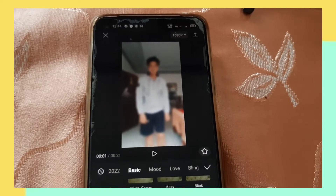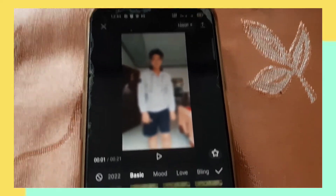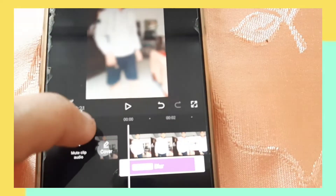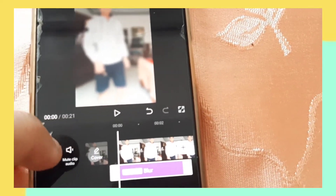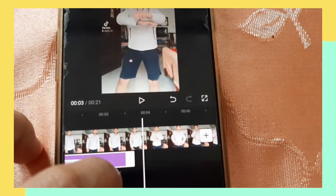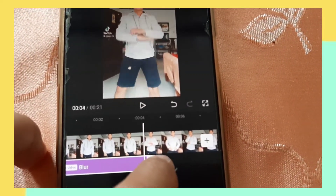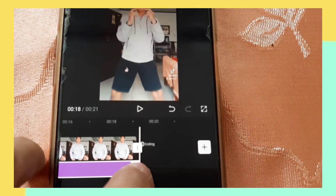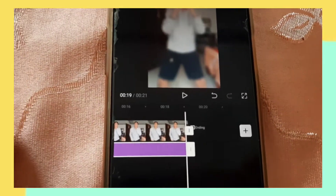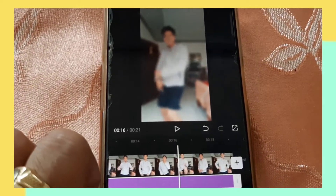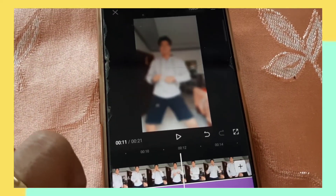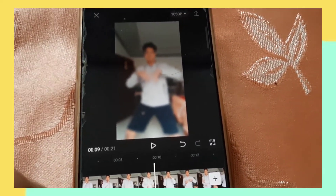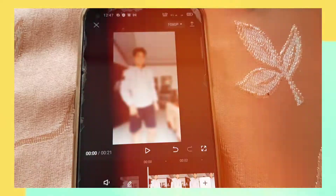Now you need to extend the blur effect to the end of the video. Just extend it all the way to the end. As you can see, the video becomes fully blurred.